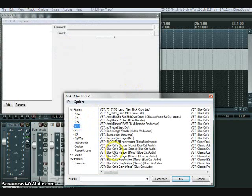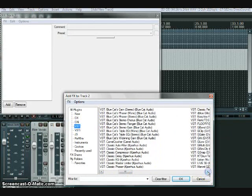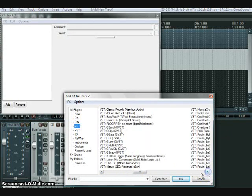So we'll open up the effects on the new track. Find the VST that we want to bus the track to.